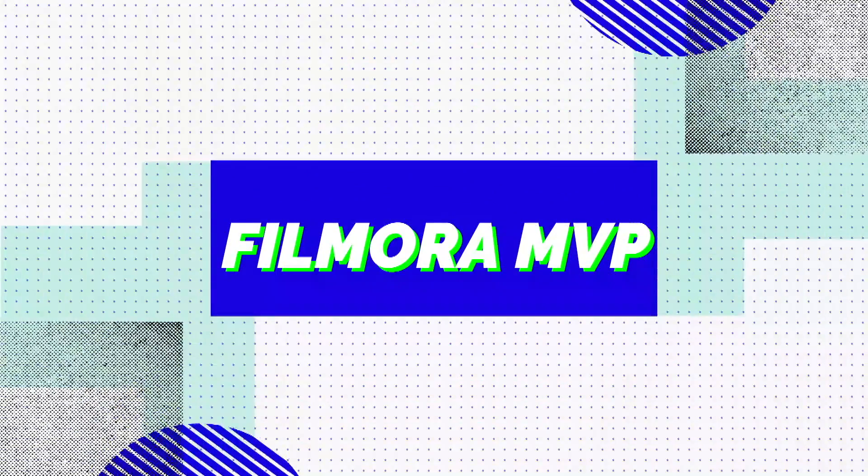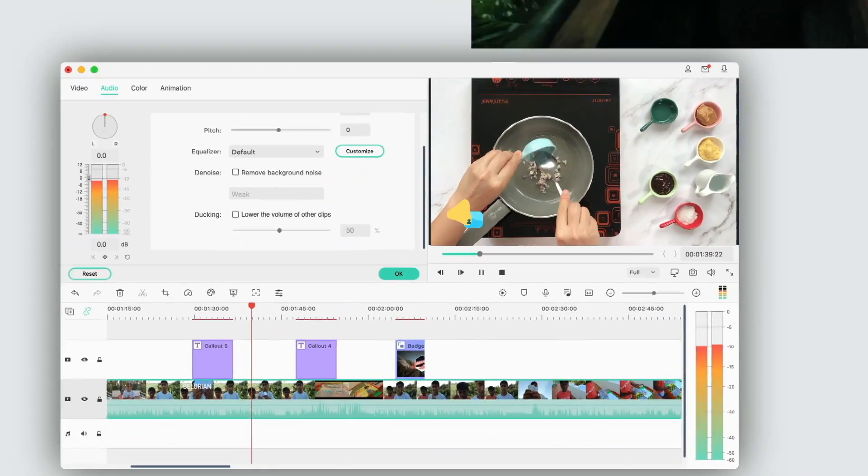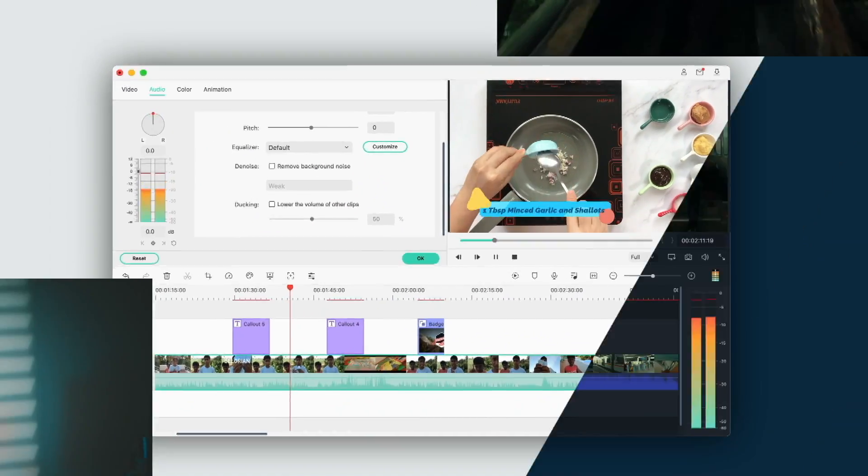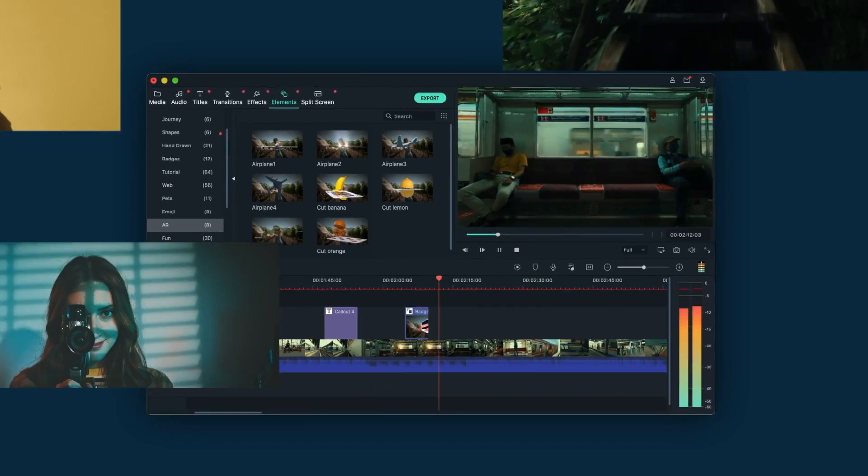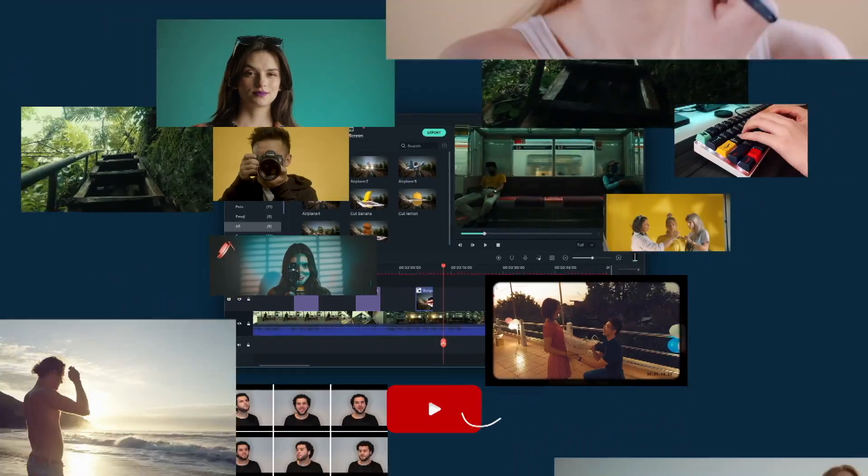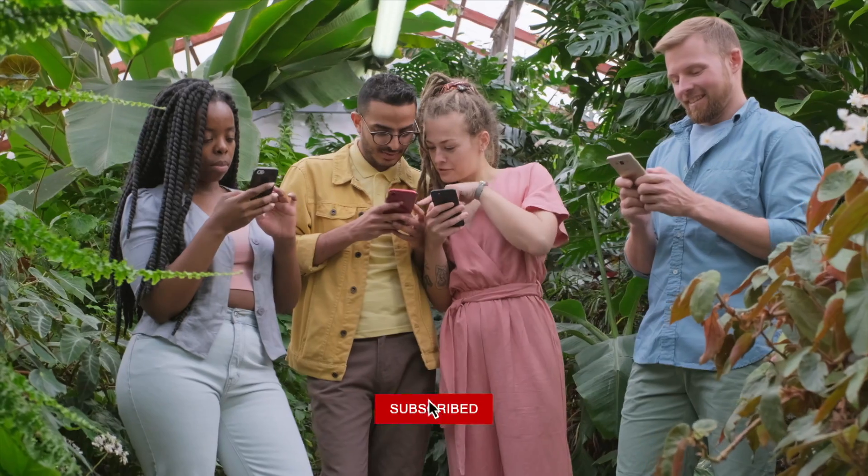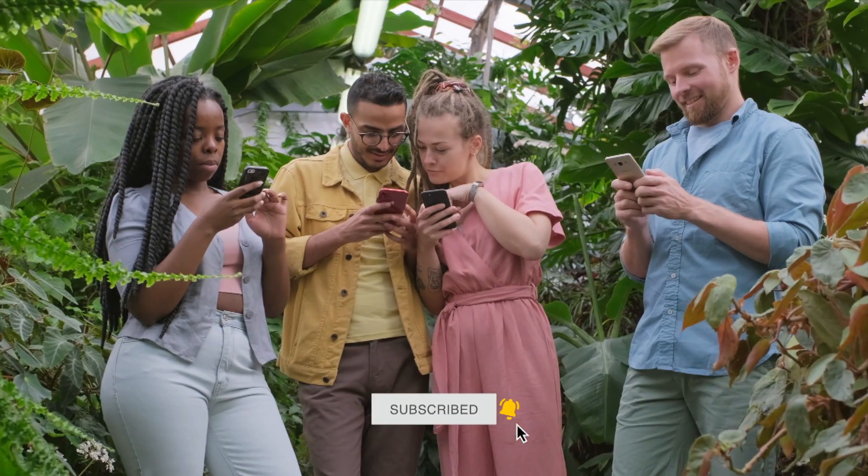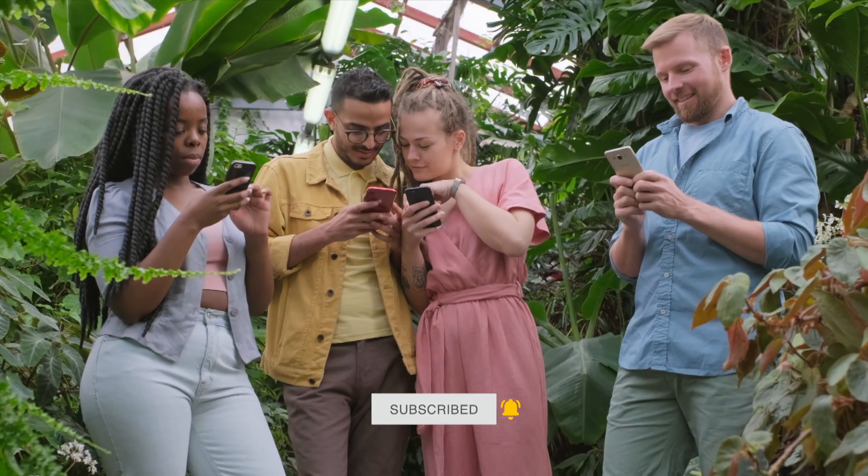Welcome to Filmora MVP channel, where we teach you the latest editing tips, camera tricks, and filmmaking techniques. Don't forget to subscribe and press the bell icon to get the latest updates.